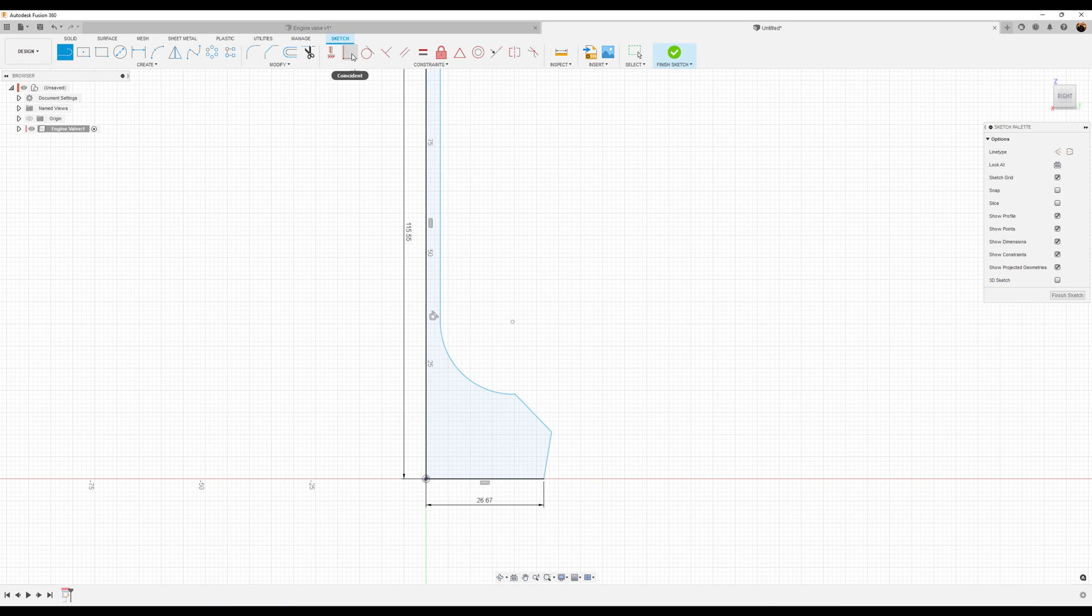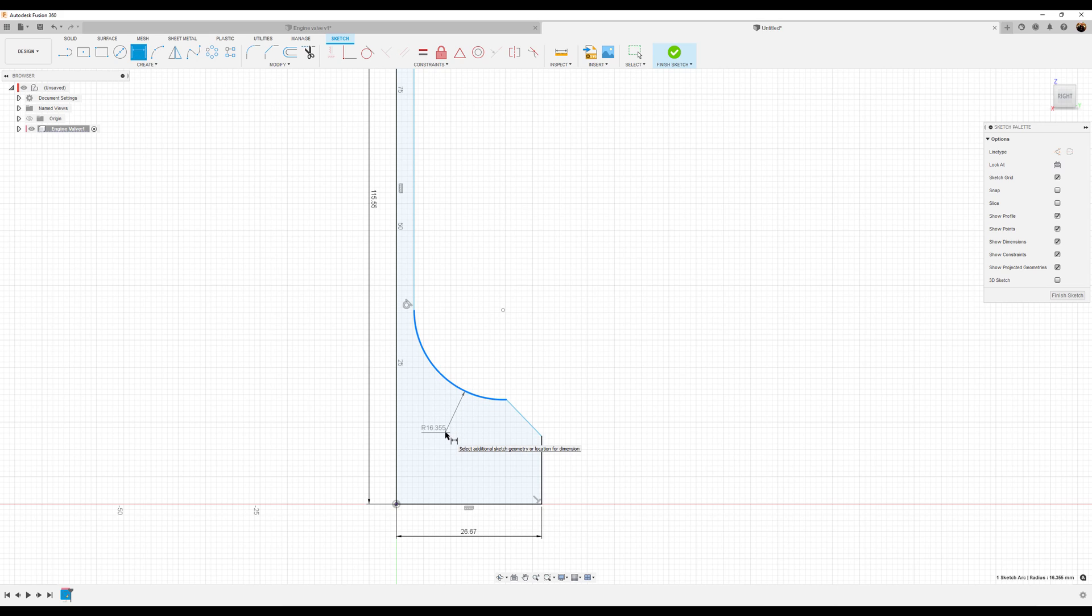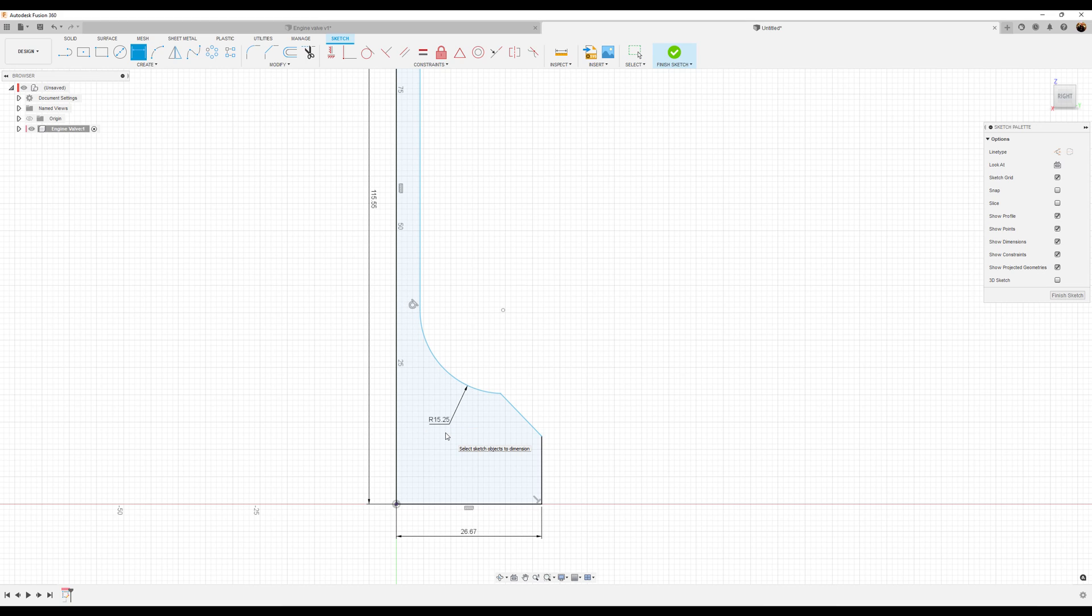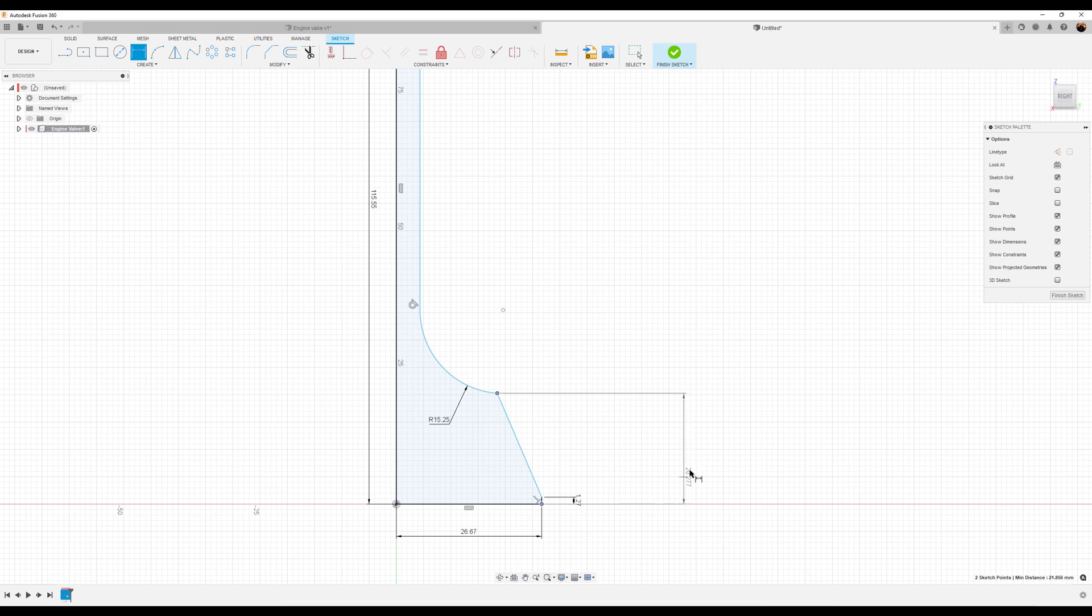Let's go ahead and add a perpendicular constraint from this line to this line. Let's go ahead and make the radius 15.25 of this arc. This line, we want it to be 1.27 millimeters. Distance from this line to this line and height, we want to be 3.81 millimeters.